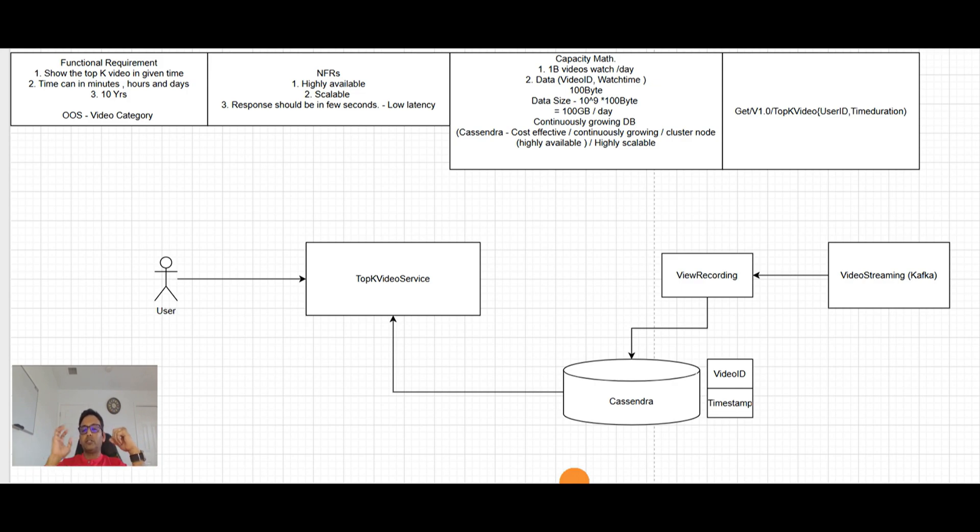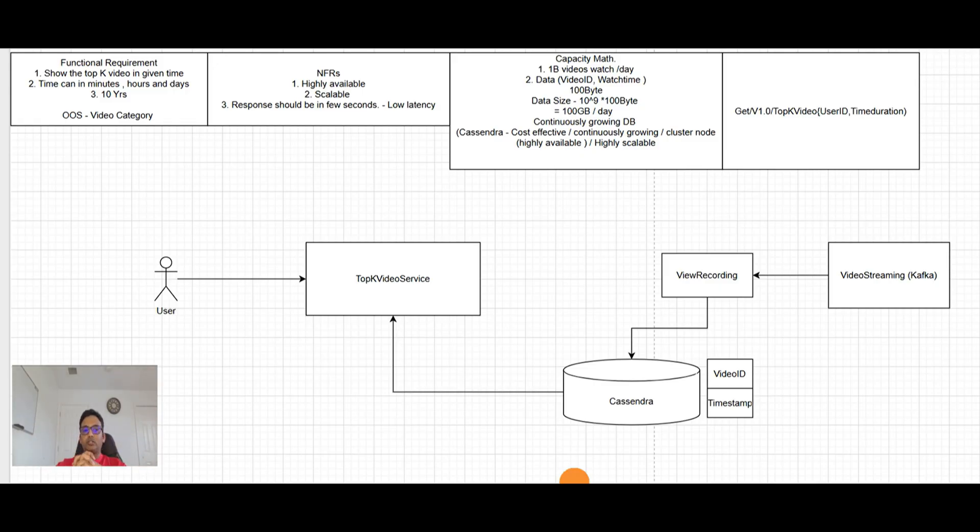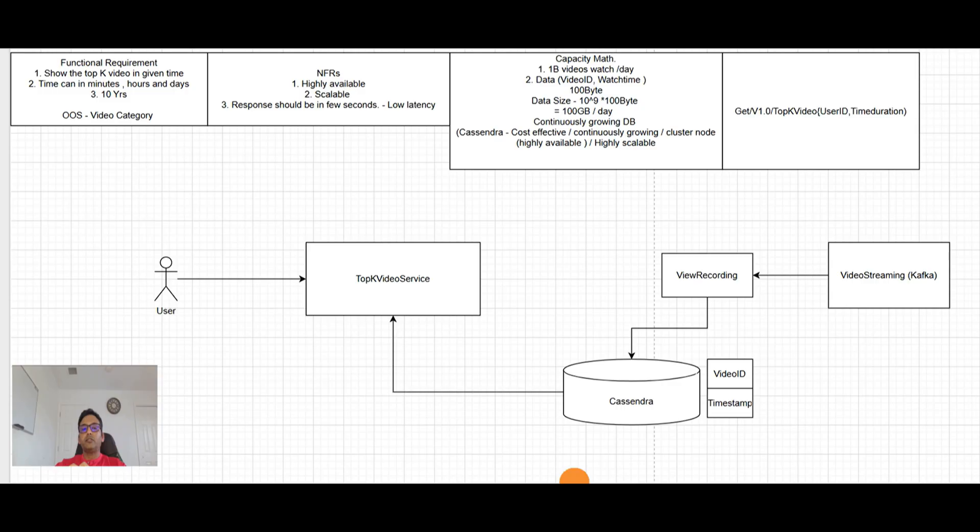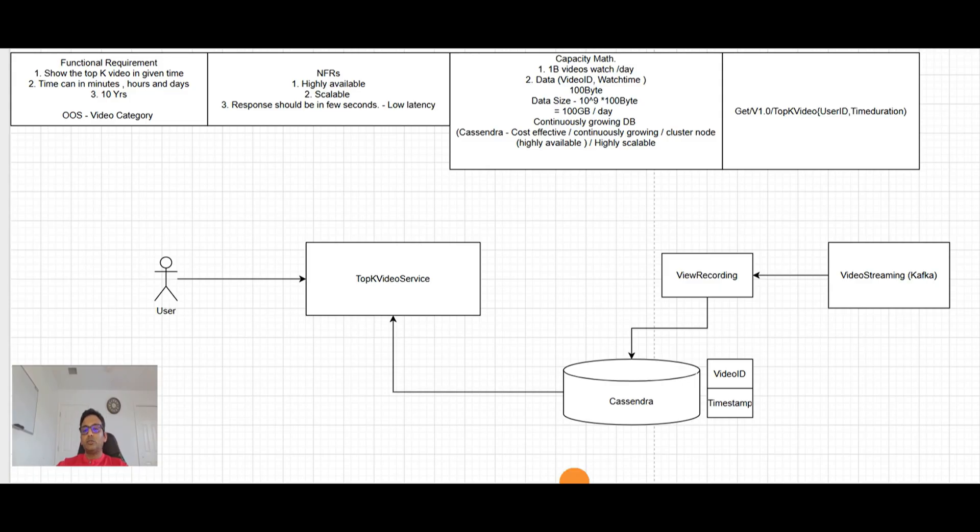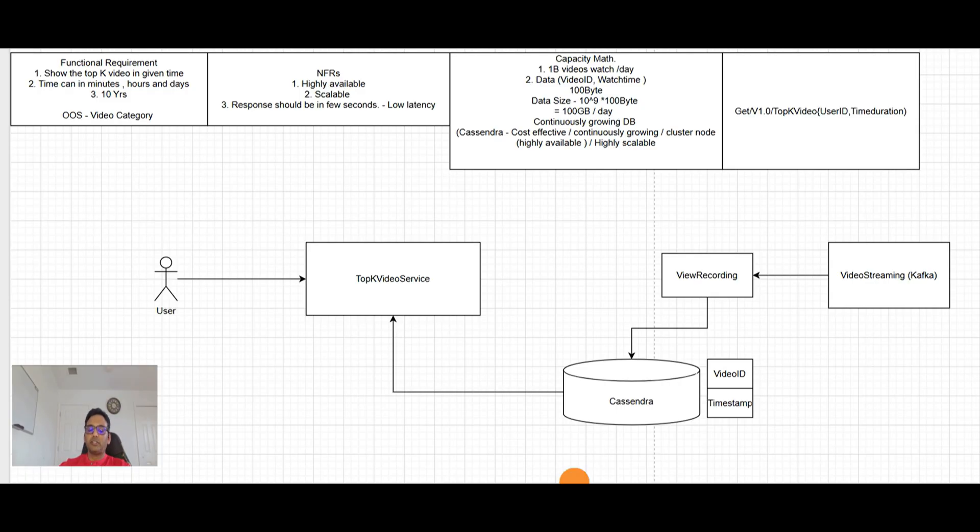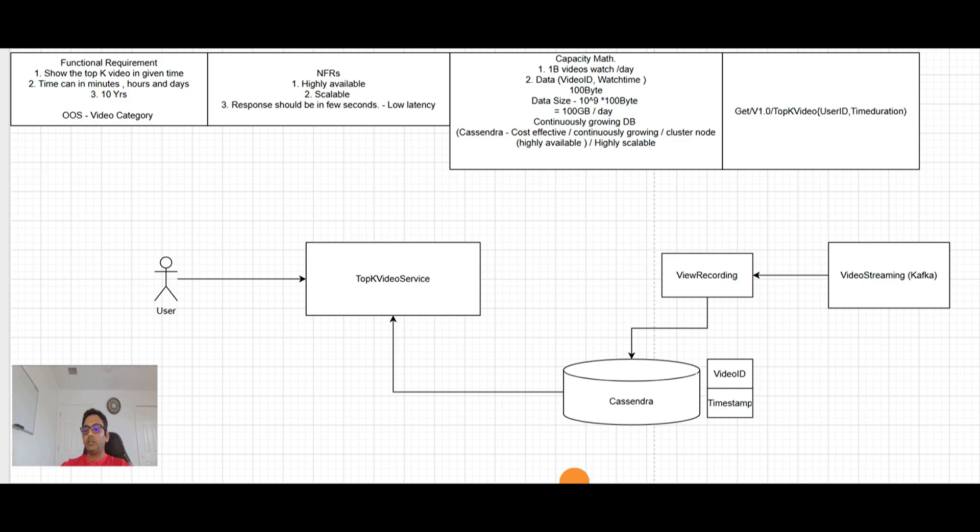So if we go back to the functional requirement, so it is like show the top K video in the given time, which makes sense. And time can be in the minute, hours and days, which makes sense. Like our top K video, if user will say, give me in the last two days. So it will go and check the timestamp where timestamp is within last two days. It will get the data for that. So that is perfectly fine. And we are using Cassandra, which is continuously growing DB. So we can store data up to 10 years. So from functional requirement point of view, this is perfect design.